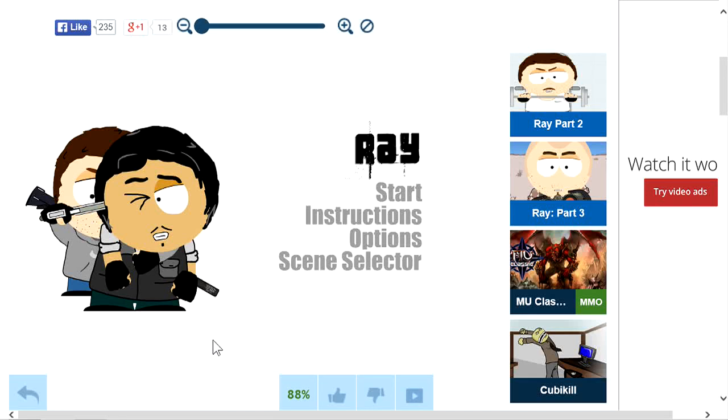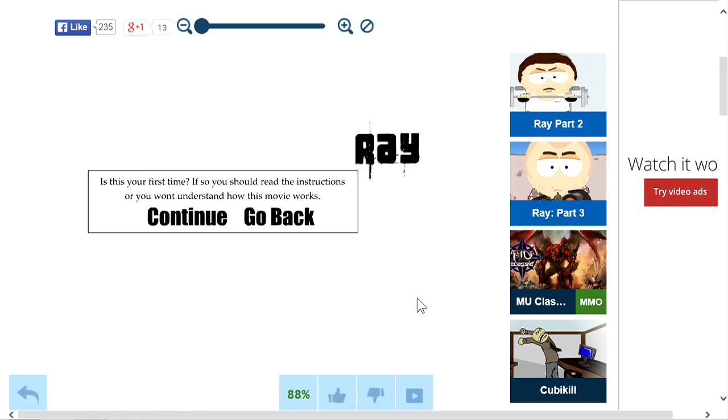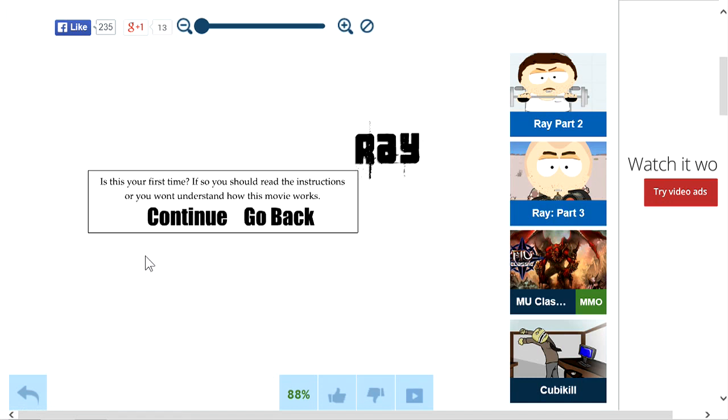Hey everybody, I'm here with a game called Ray, and it's like a badass version of South Park as you can see the characters. Let's get into it. By the way, this is free and no download required, and as you can see over here there's like three parts to it.